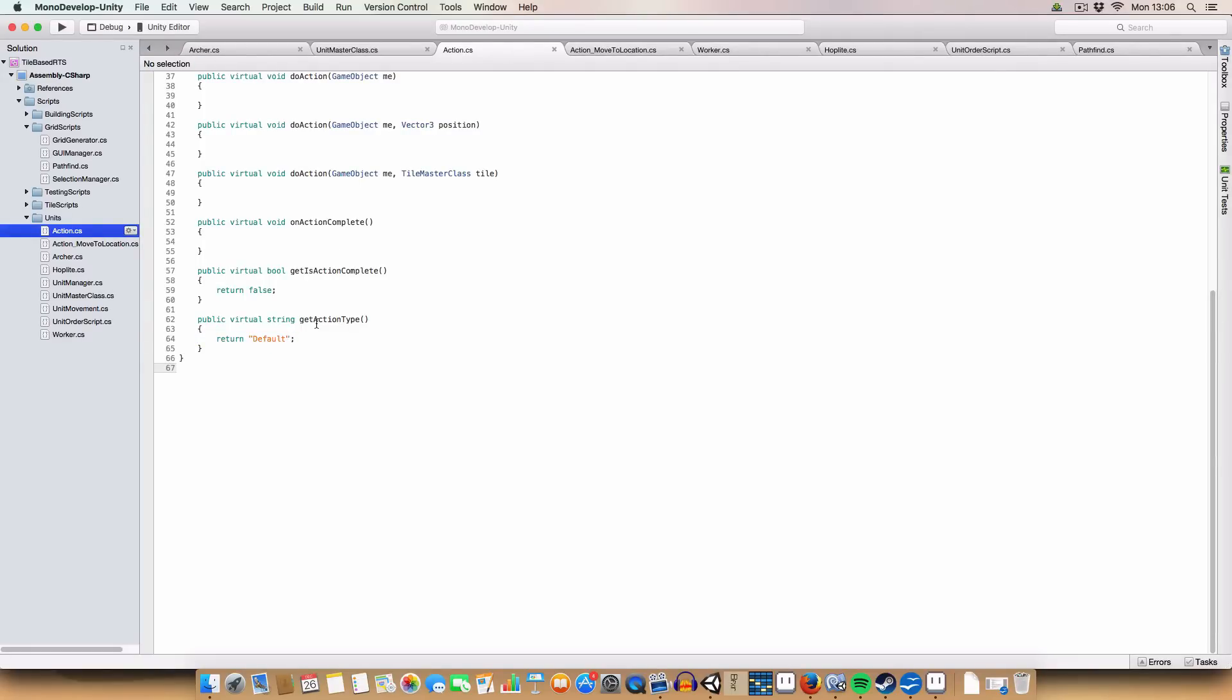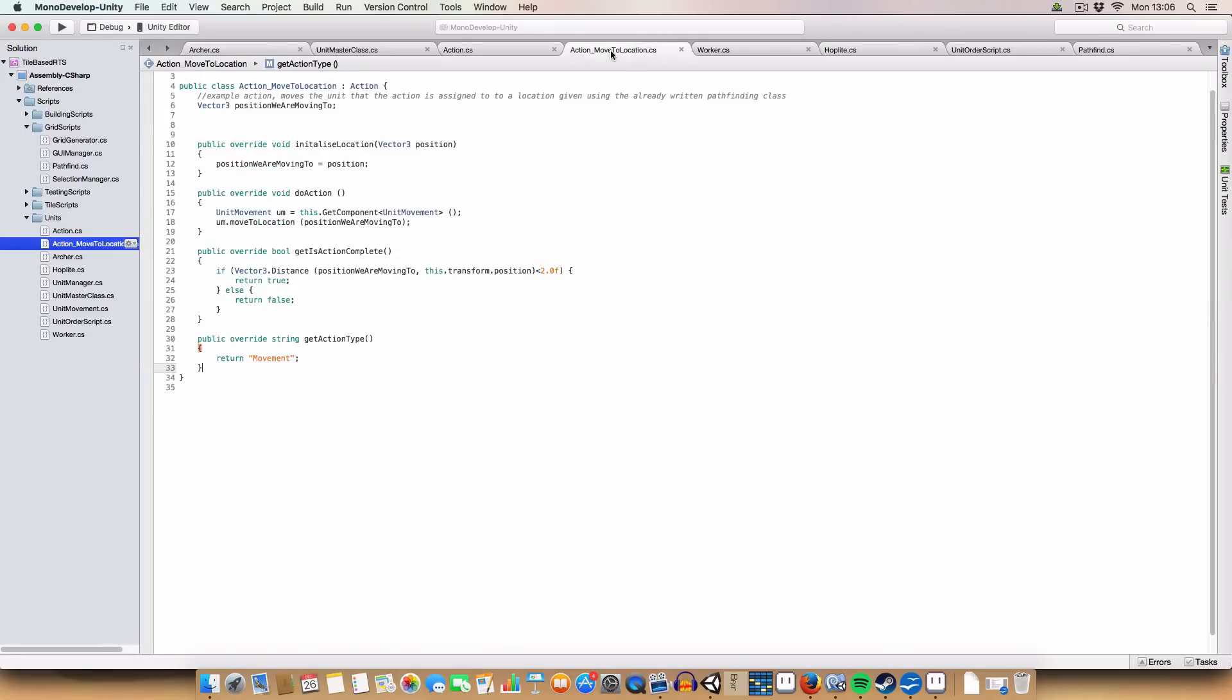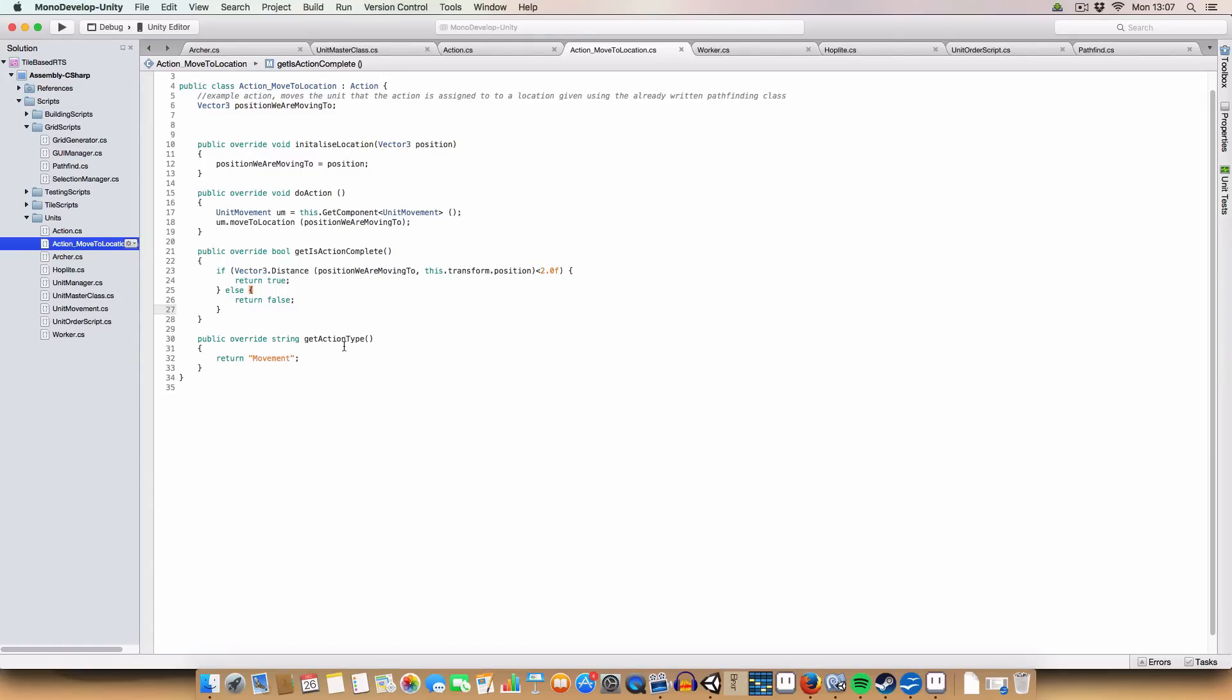So in the parent class, that shouldn't be used for an action because it doesn't really do anything, it just returns default. But if we use the move to location action, it'll return movement.